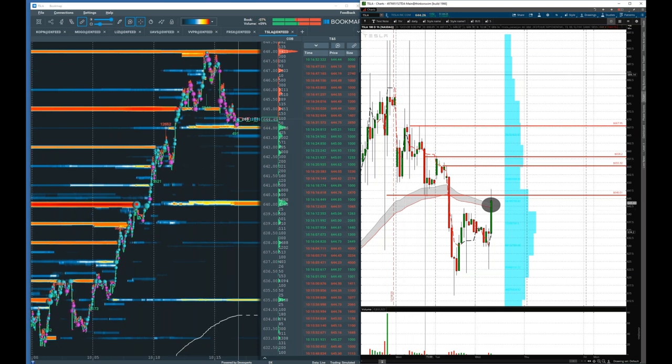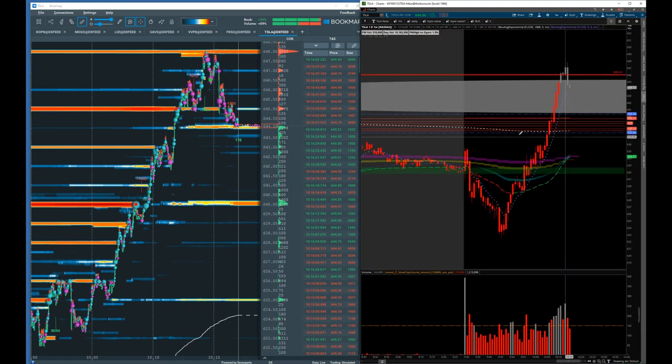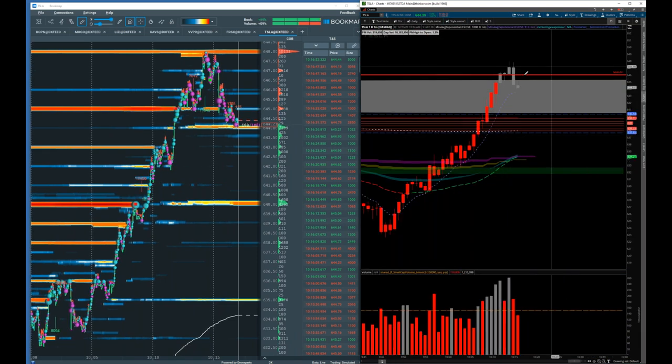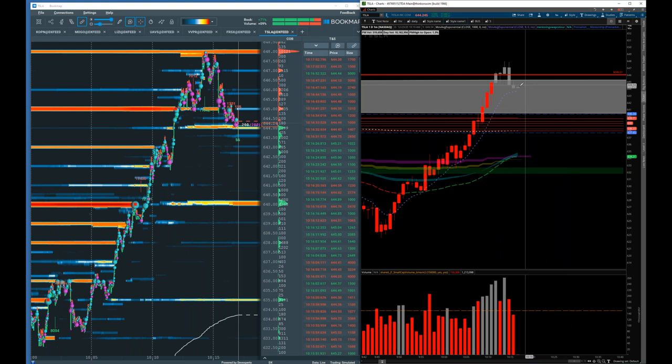Getting back to the one-minute chart — right now we're just below that level, so let's continue to watch Tesla together.